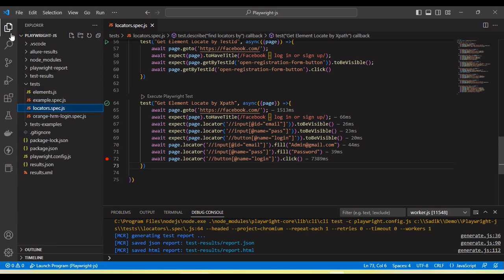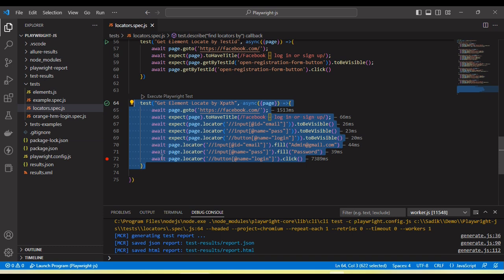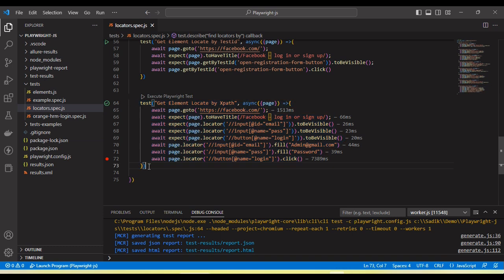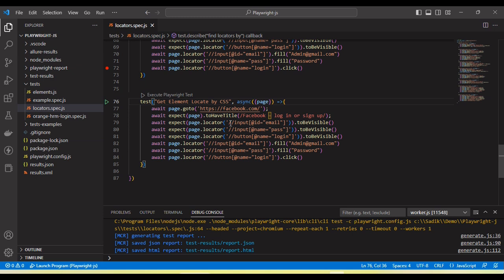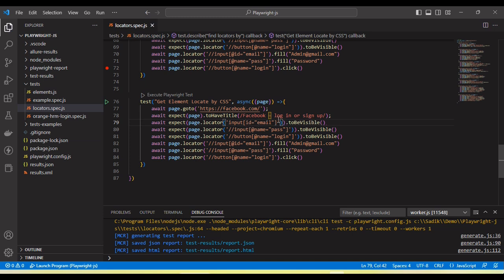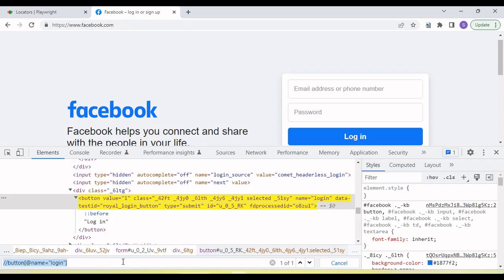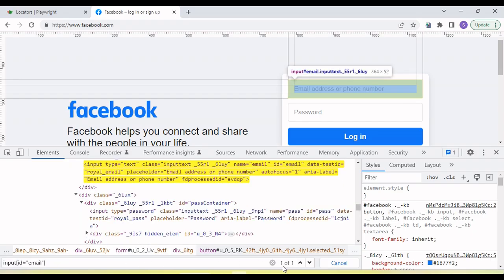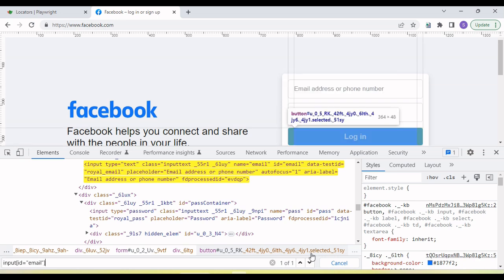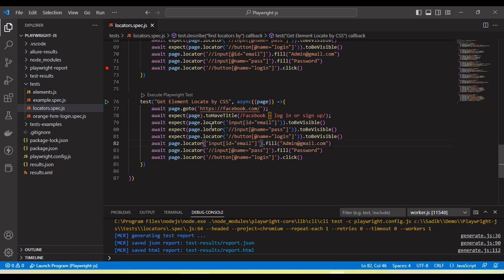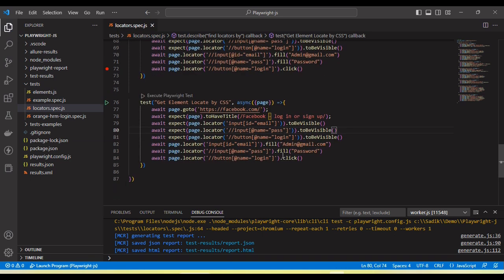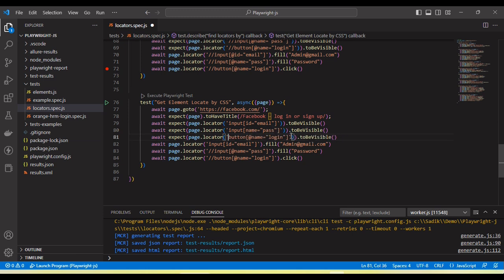So let's see next. Let's see how we use the CSS selector in the playwright. So same code I am going to convert in the CSS selector. If I want to create a CSS selector of this, we need to remove the double slash and here we need to remove the at read. So now this is the CSS selector. Let me remove this and convert it into all in CSS selector.